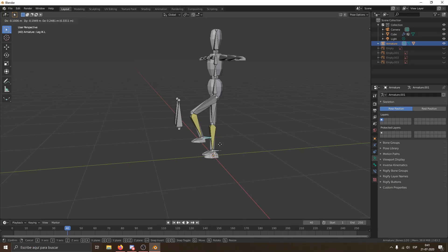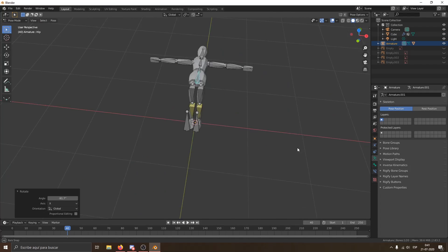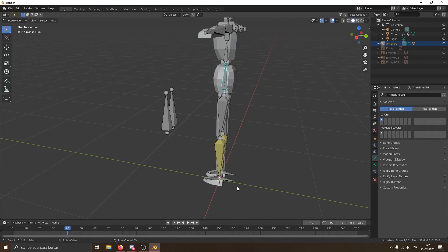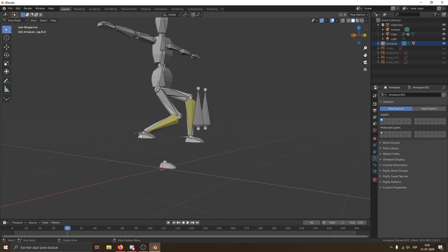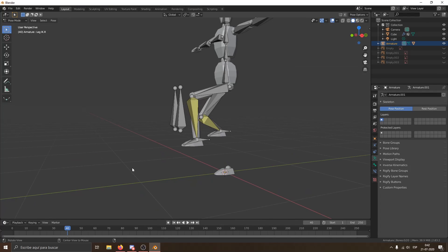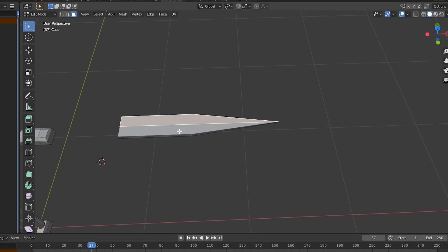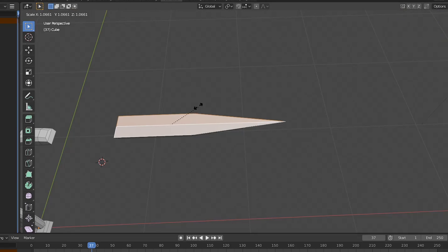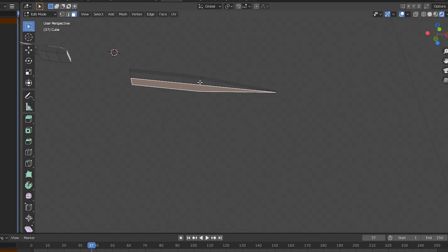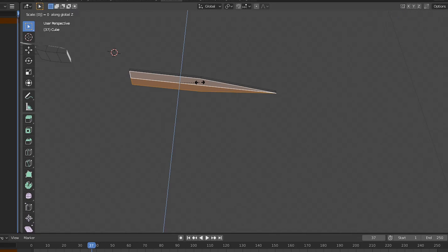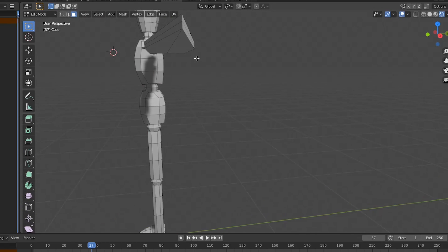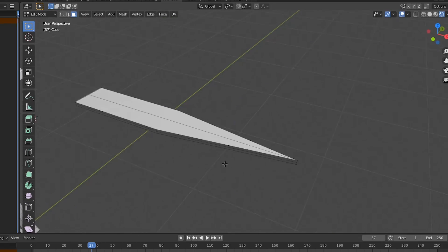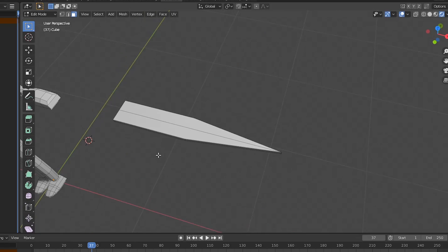And then I watched another tutorial about character modeling and rigging and 3 hours later I finally have my character. Then I added a sword and a blaster because swords and blasters are cool and I needed to make it at least slightly different from the one of the tutorial.